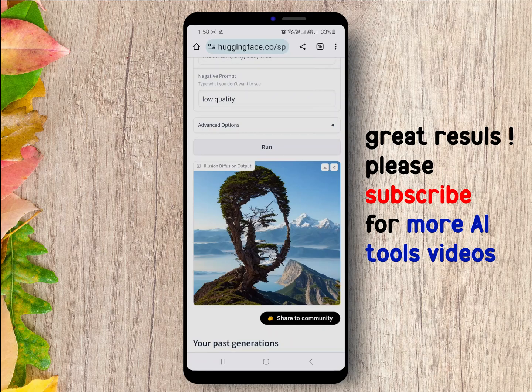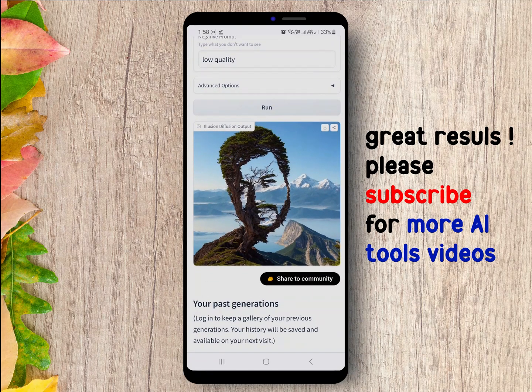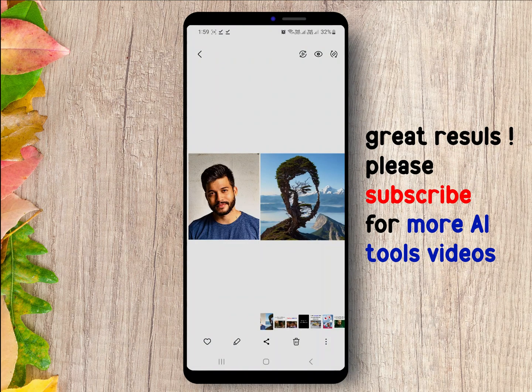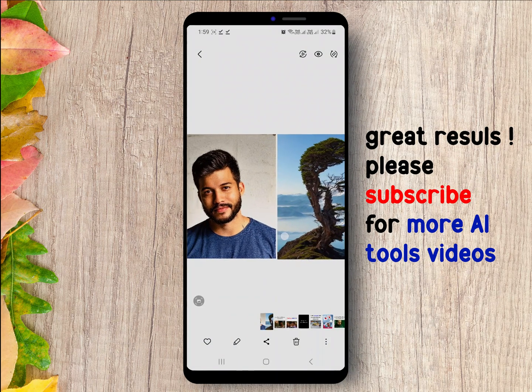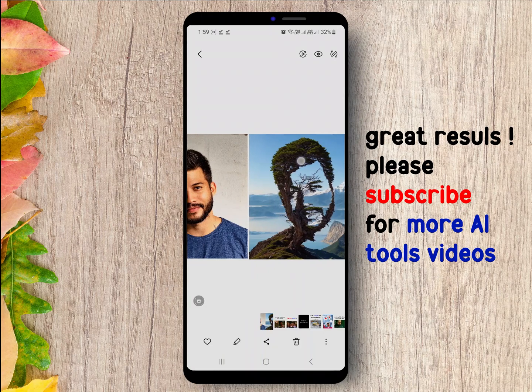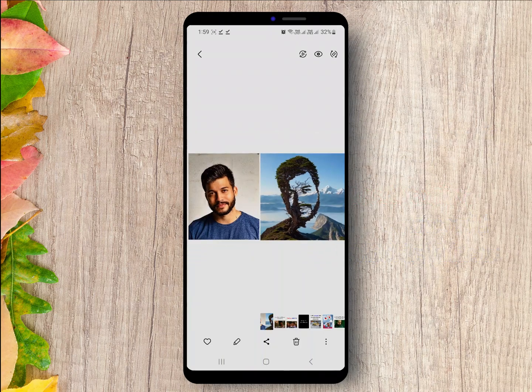If you want more AI related videos, please subscribe and follow. I will present quality content. Thanks for watching.